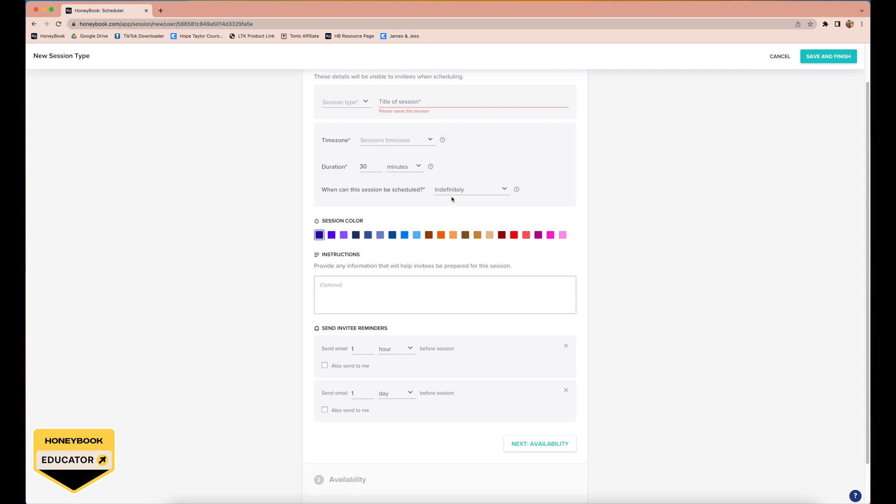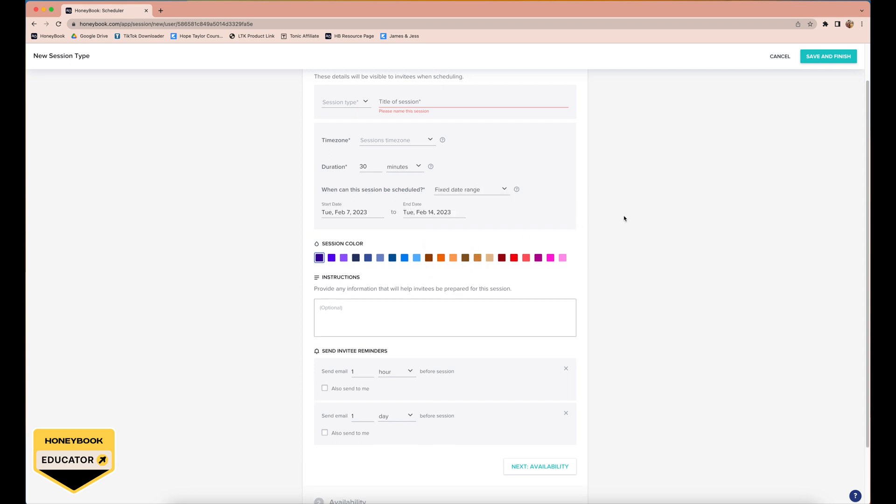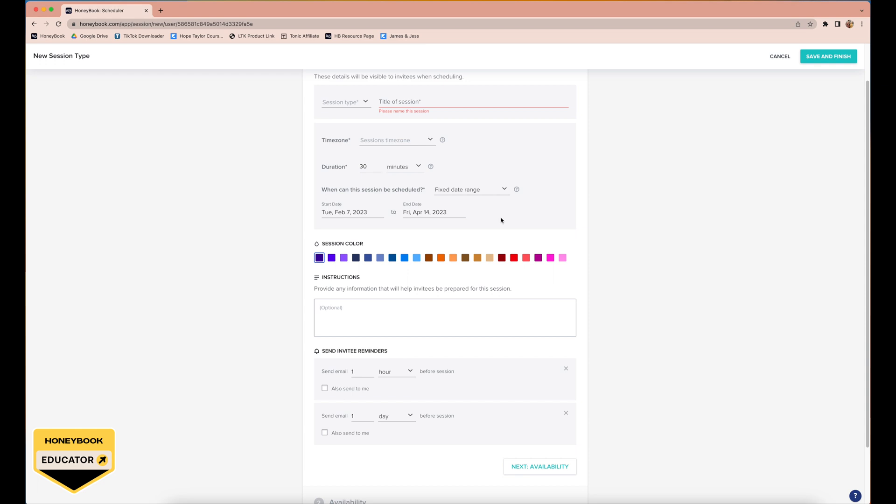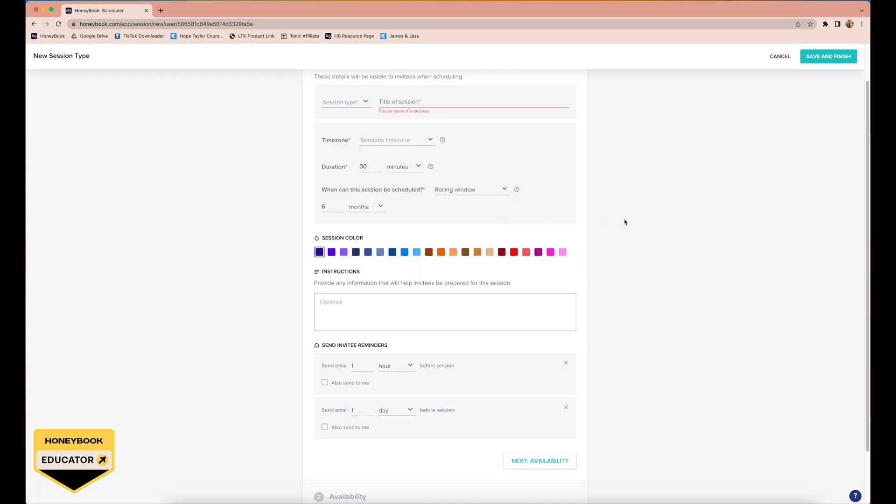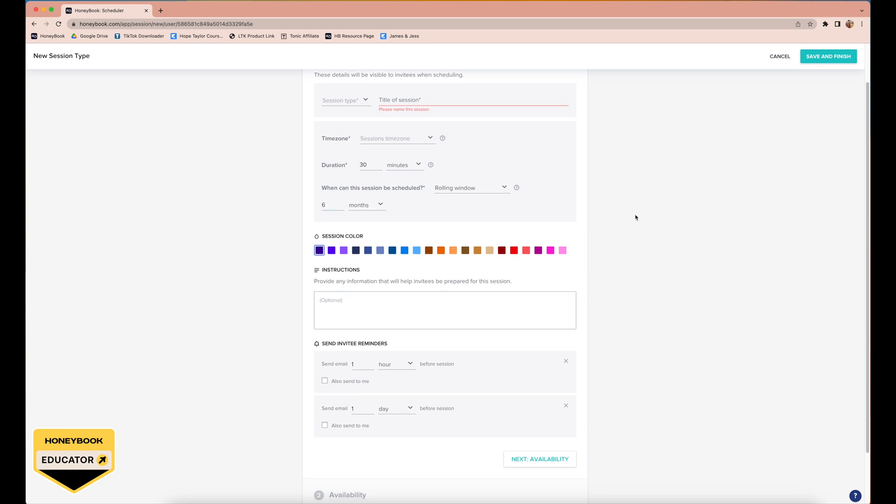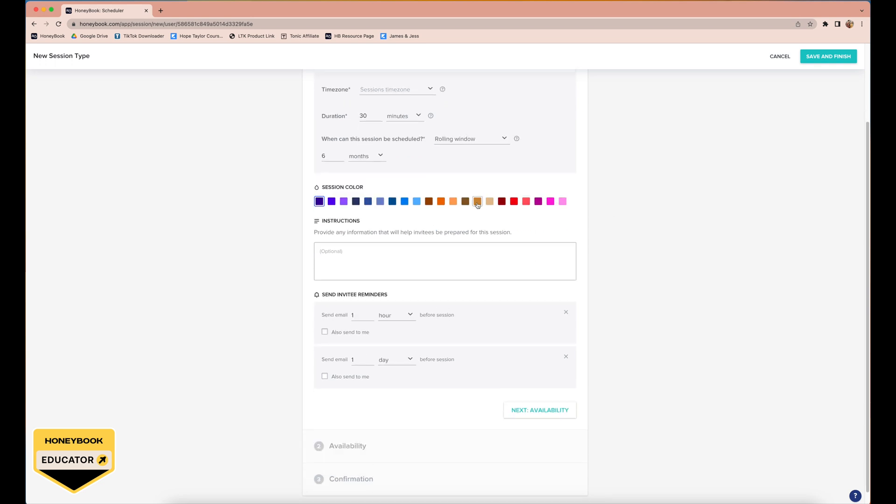Then you can select when this session can be scheduled, so it's indefinitely, a rolling window, or a fixed date range. The nice thing about a fixed date range is that you can just say 'okay, these sessions only last until April, maybe I can only take engagement sessions in the summer wherever I'm located.' The other thing that we typically use for our mentor sessions and engagement sessions is a rolling window where I can say 'okay, well you can only book mentor sessions for the next two months because I don't know after those two months my schedule might be changing.'